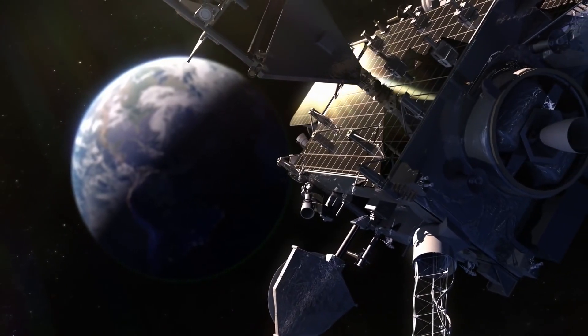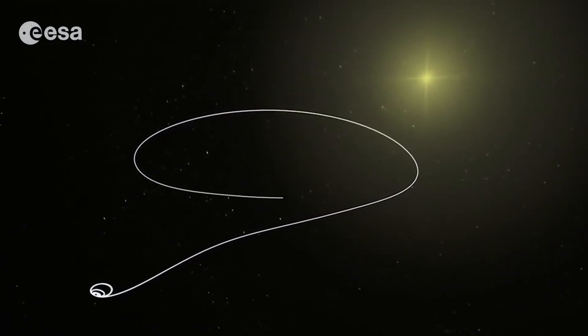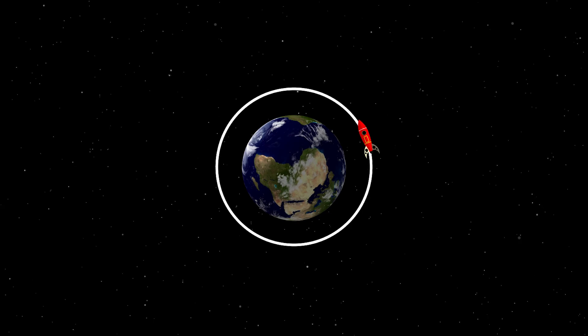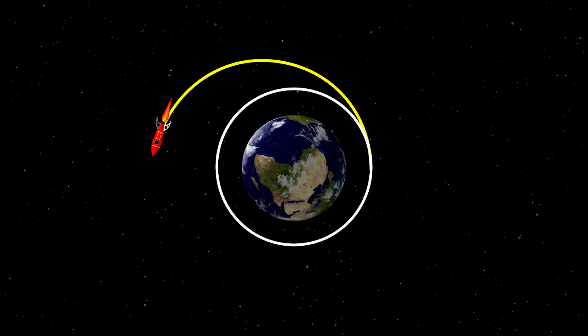In principle, the Hohmann Maneuver allows us to solve almost any problem in orbital maneuvering, and one might wonder why we need anything else at all.